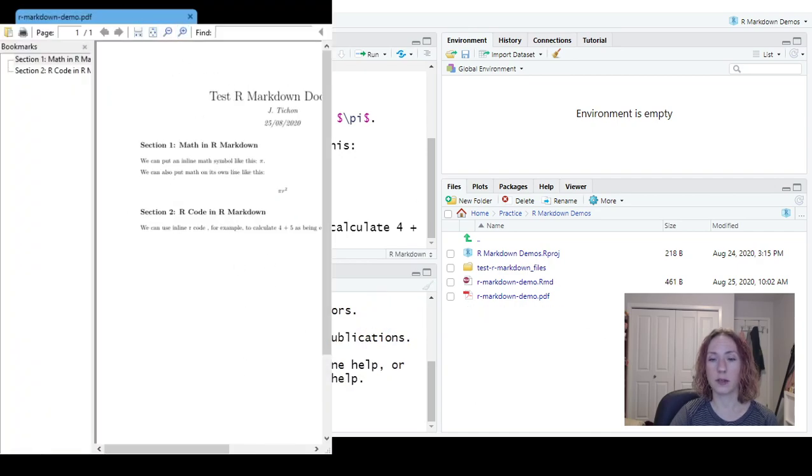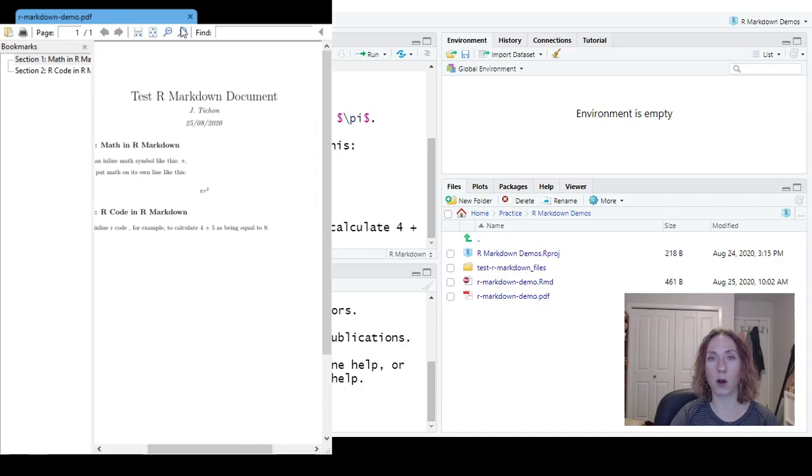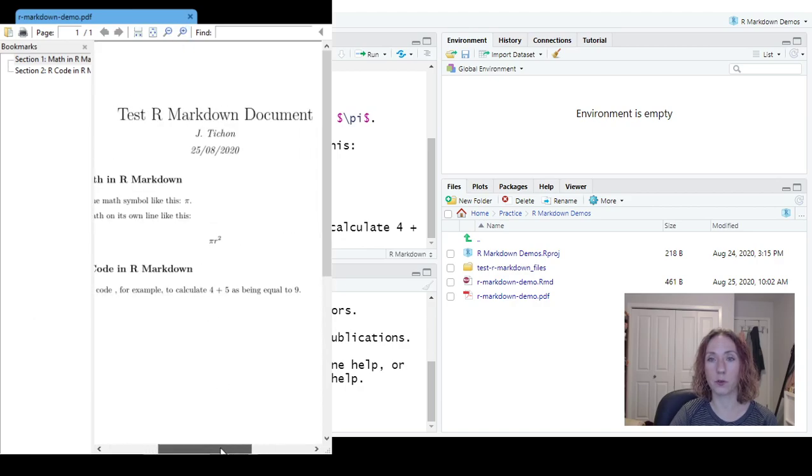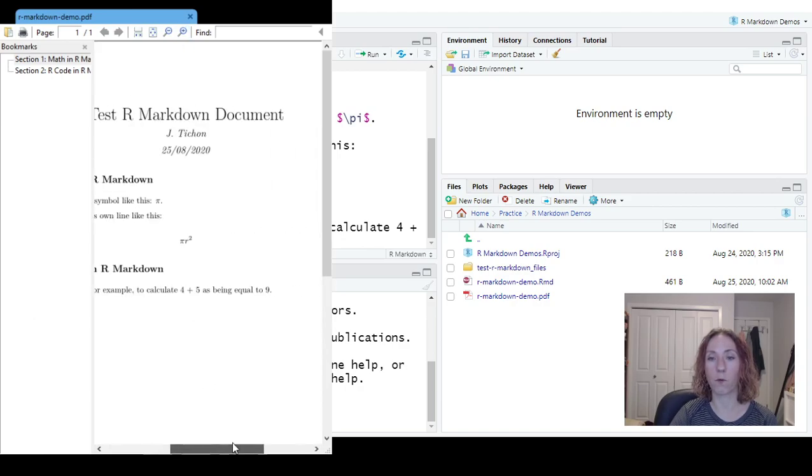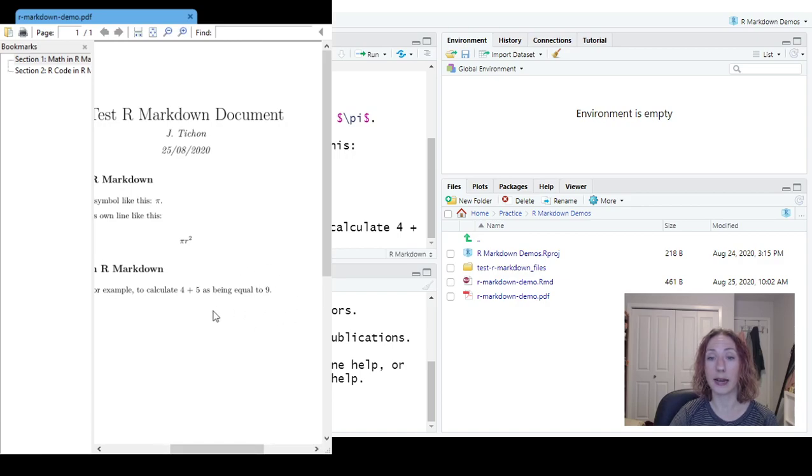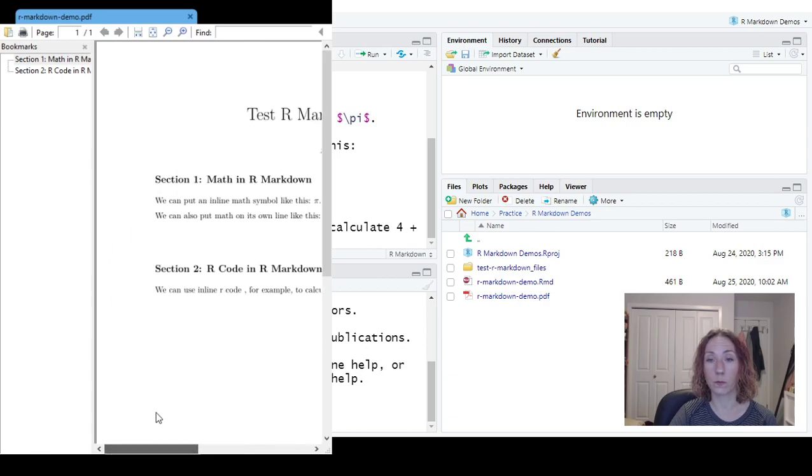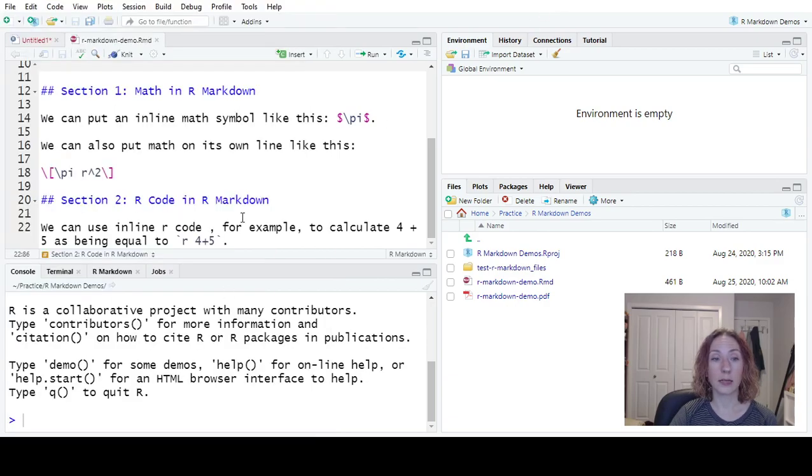So we'll see we can use inline R code, for example, to calculate 4 plus 5 as being equal to 9. It hides the fact that we had code there.